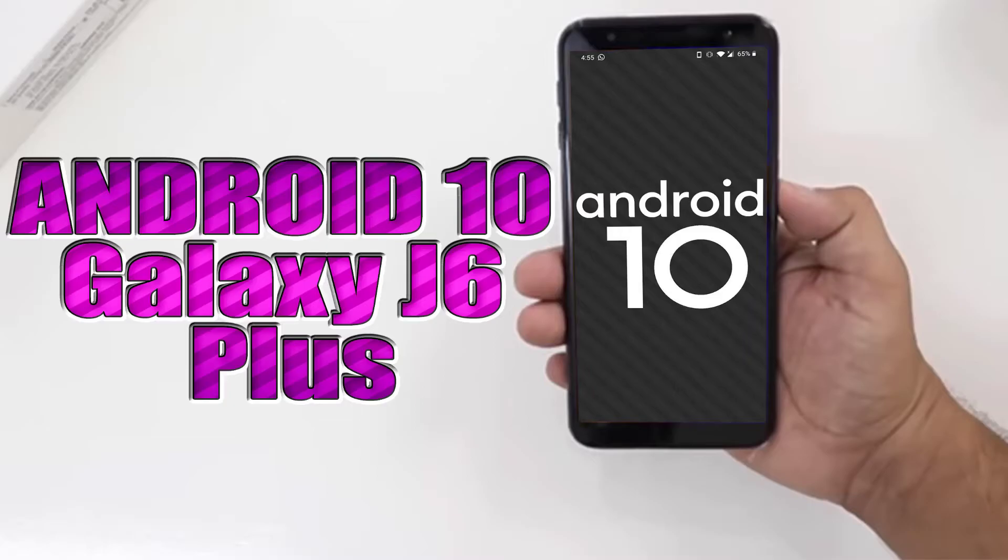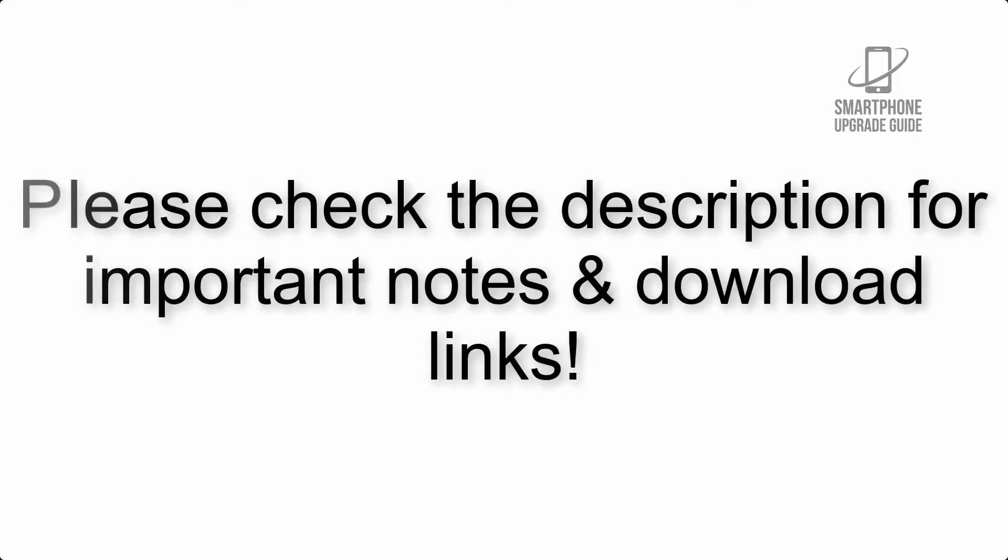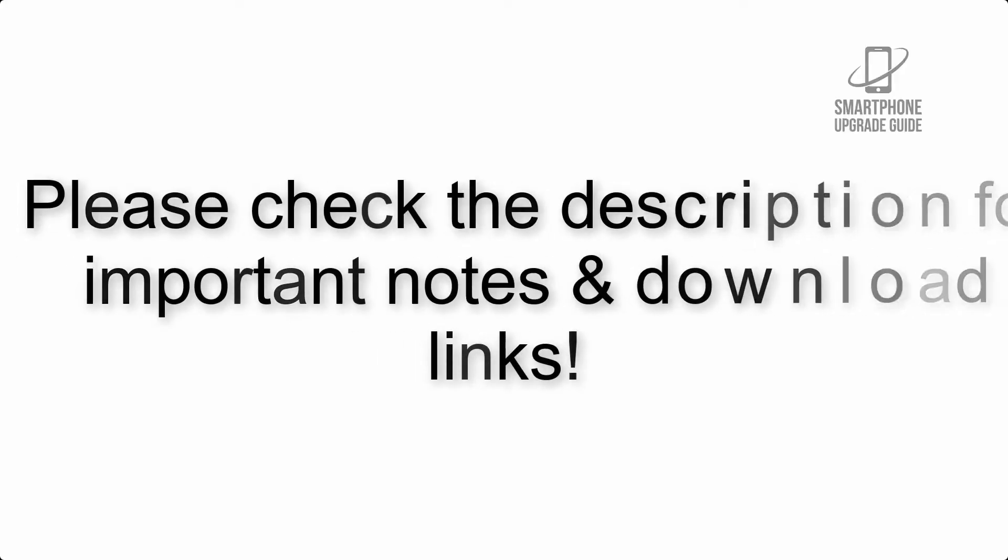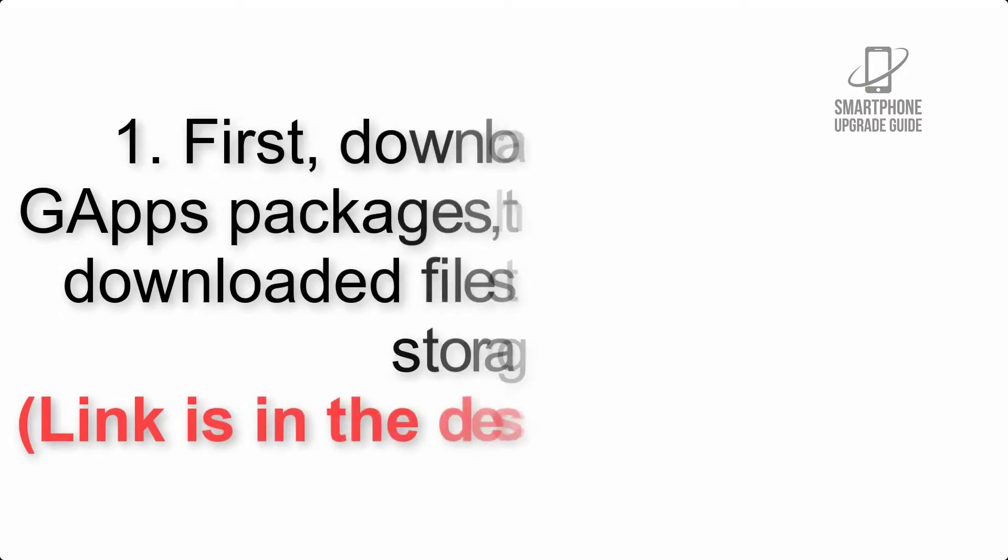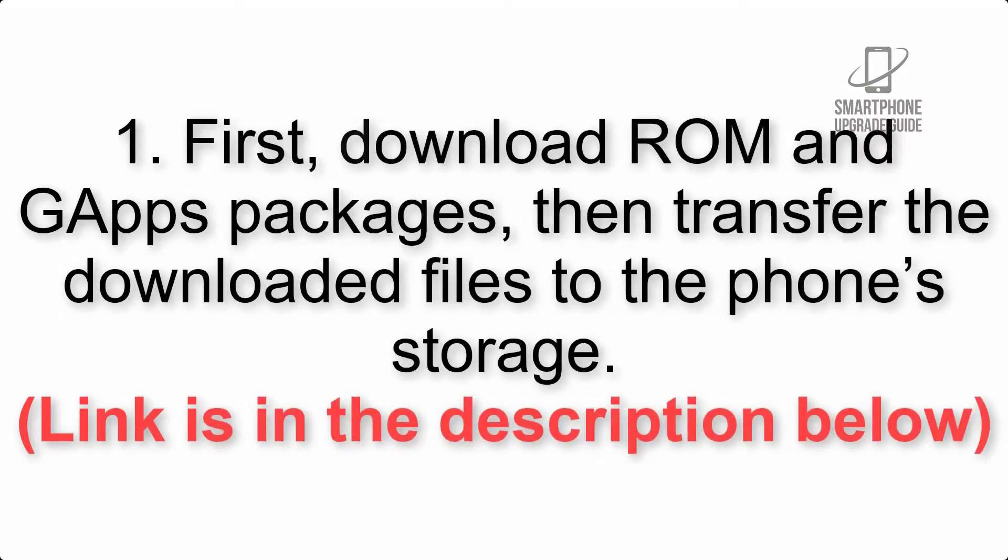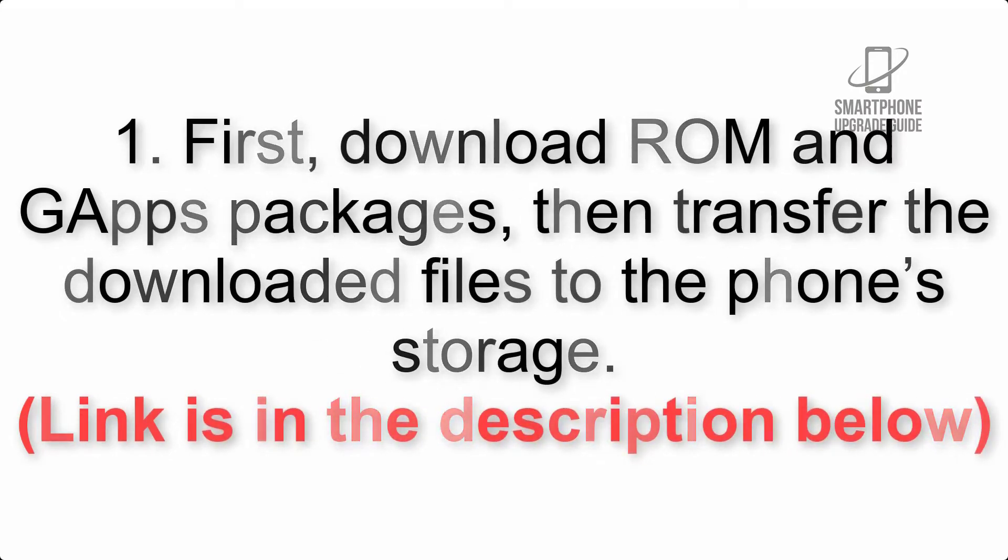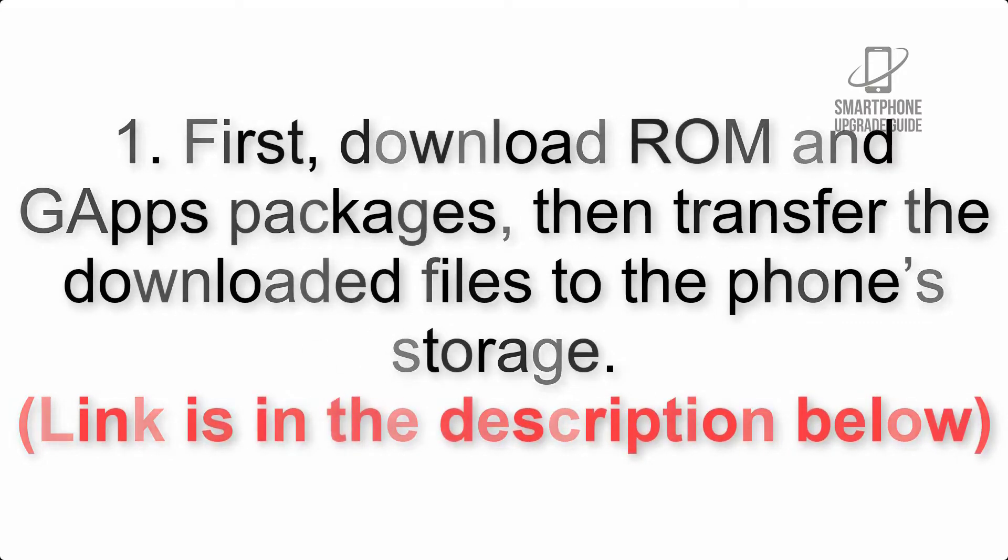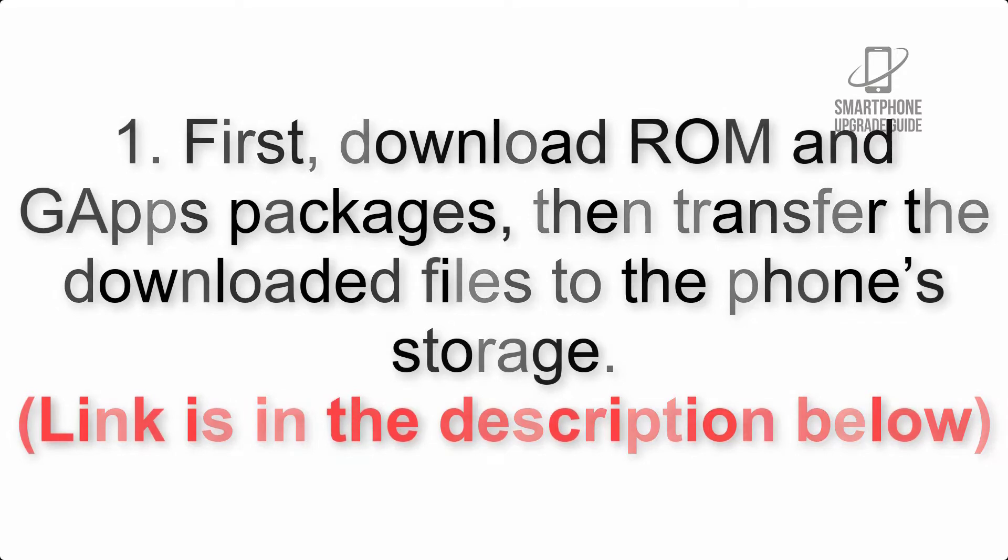Install Android 10 on Samsung Galaxy J6 Plus via Lineage OS 17.1. Please check the description for important notes and all the download links. First, download ROM and GApps packages, then transfer the downloaded files to the phone's storage.